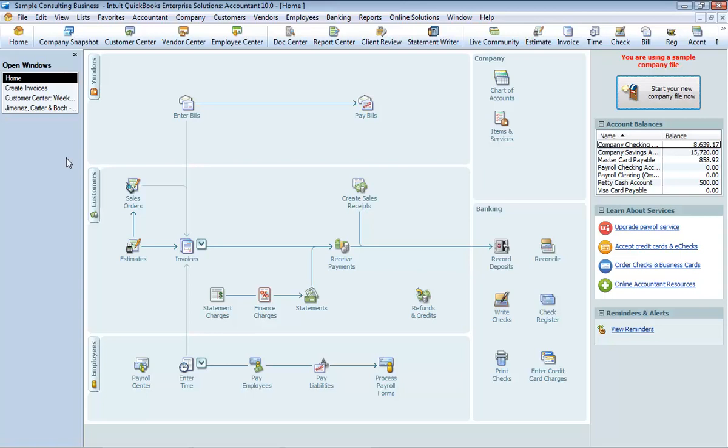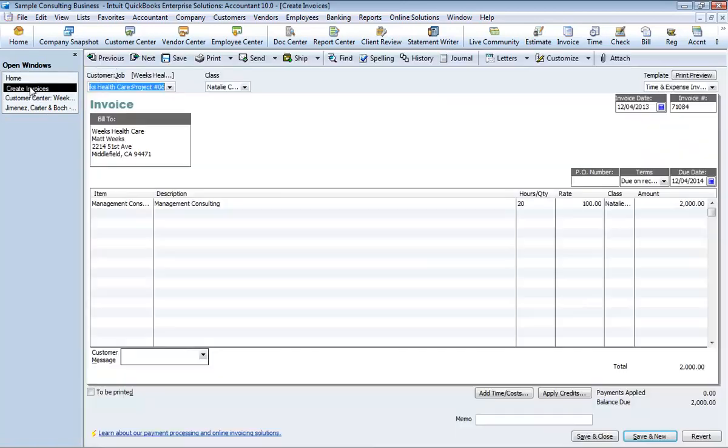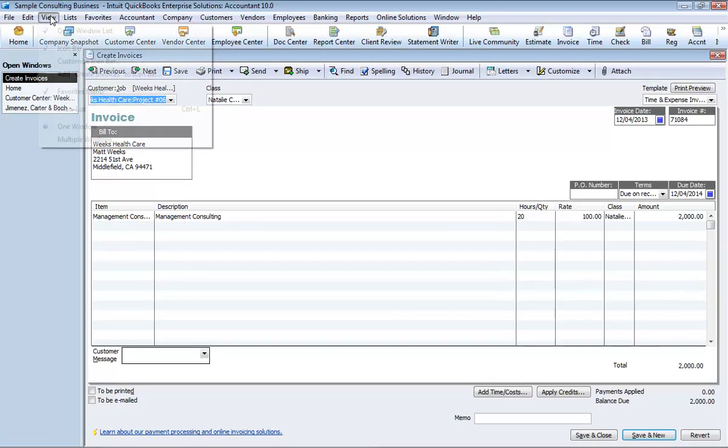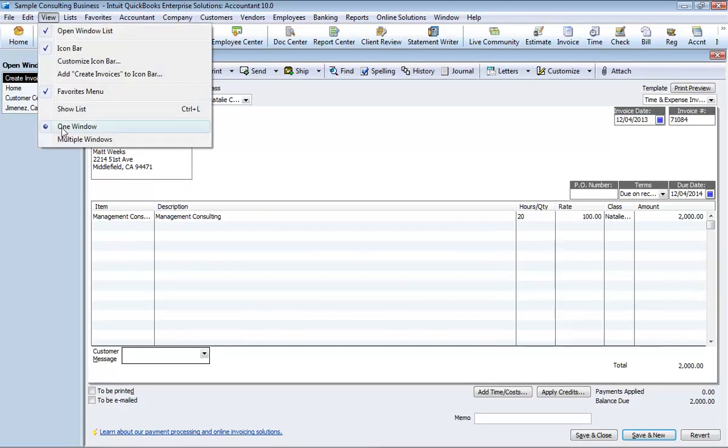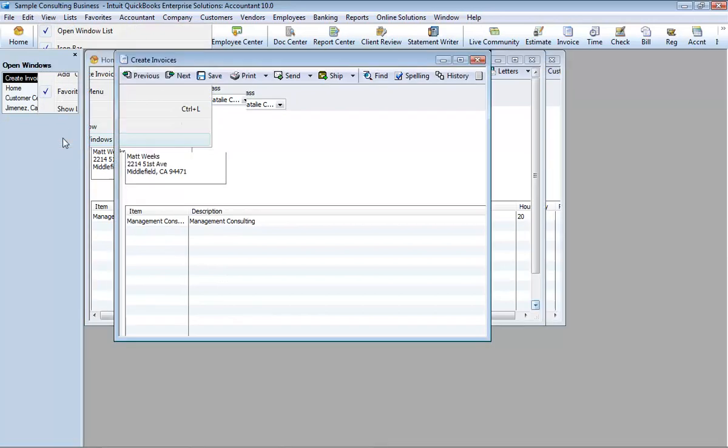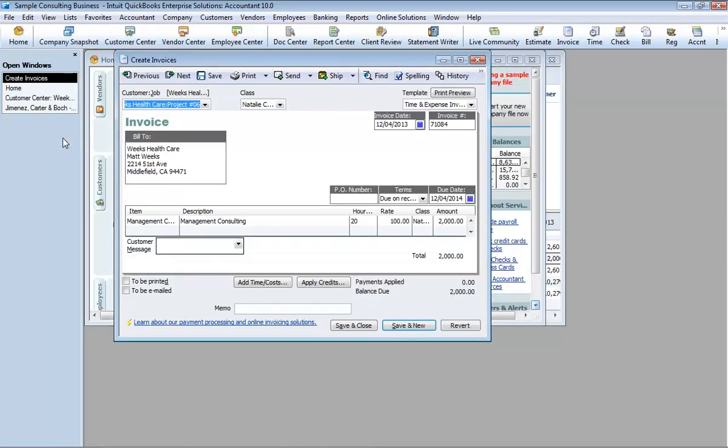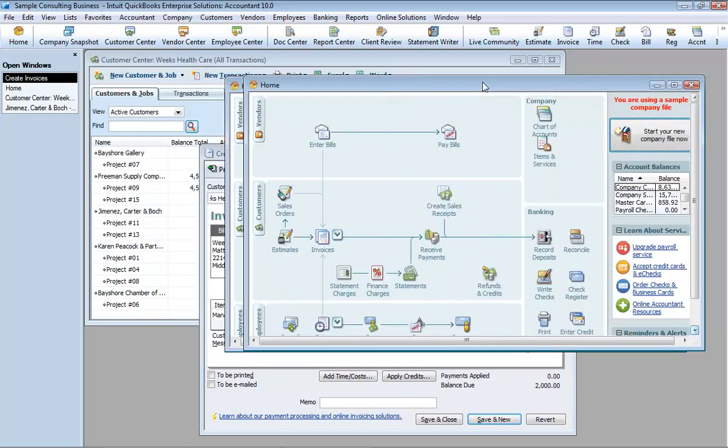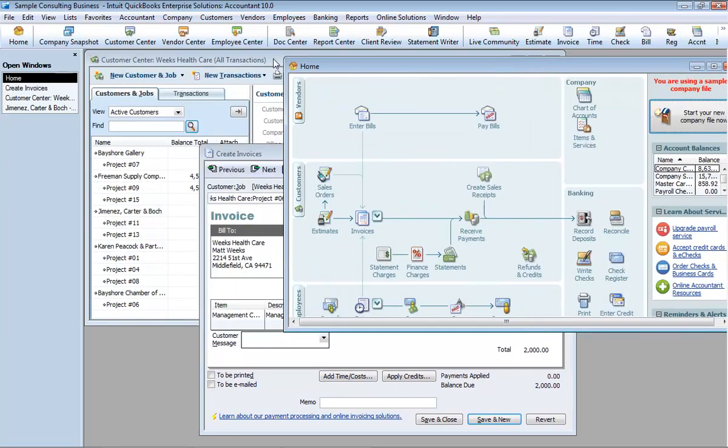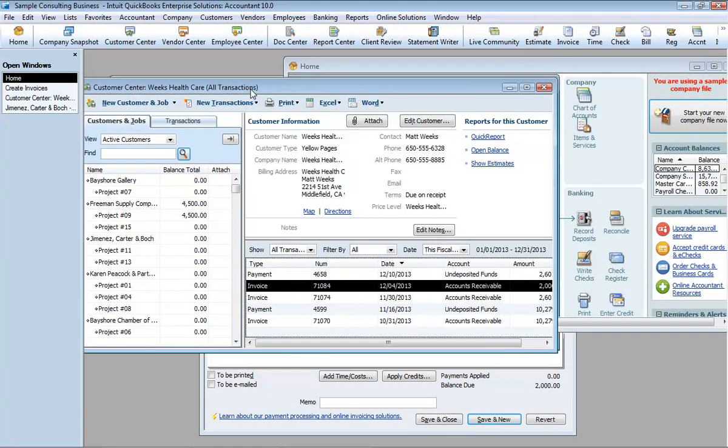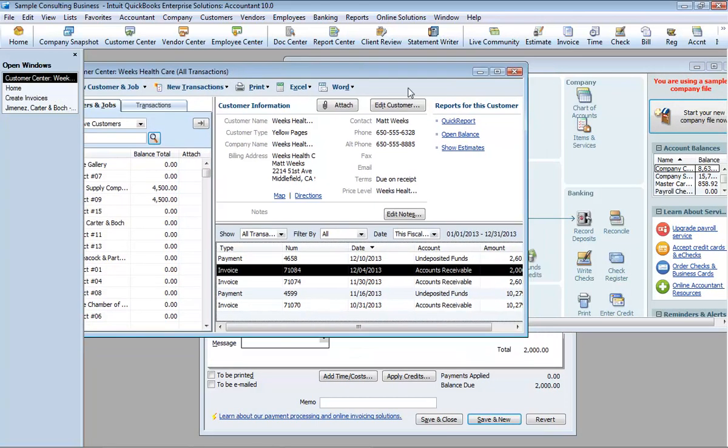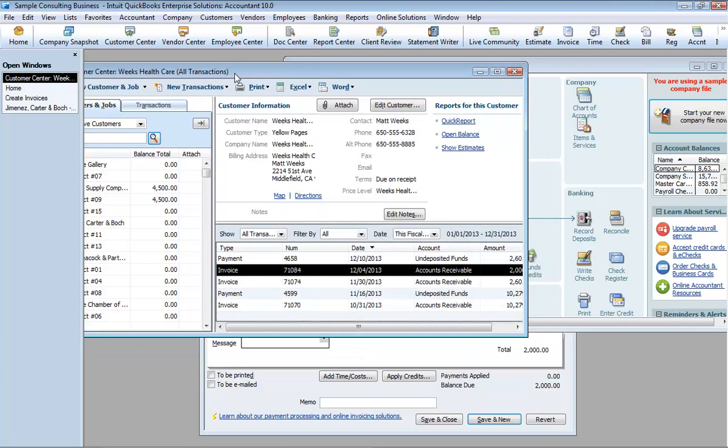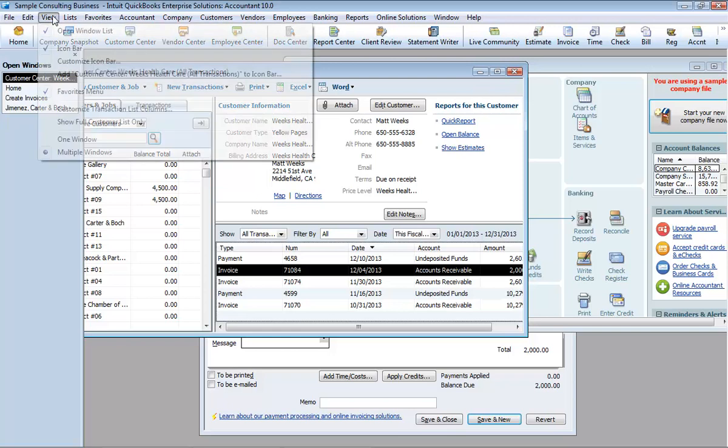To switch to another open window, just click the title of the window that you want to display in the Open Window List. For comparison purposes, you may wish to display more than one window at a time. You can easily switch between viewing one window at a time and viewing multiple windows. When you choose multiple windows from the View menu, QuickBooks tiles the windows in the main area.